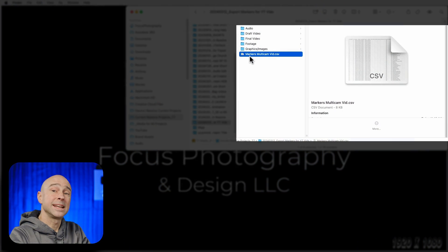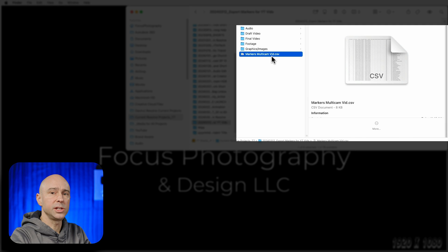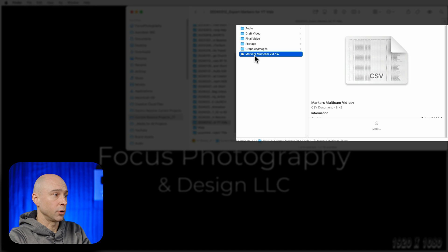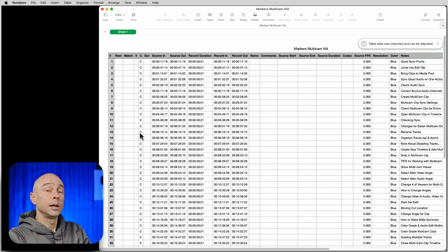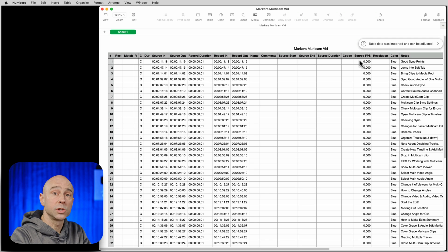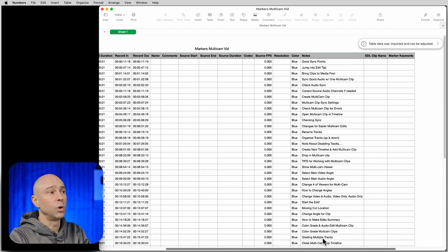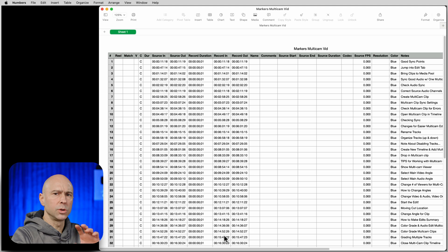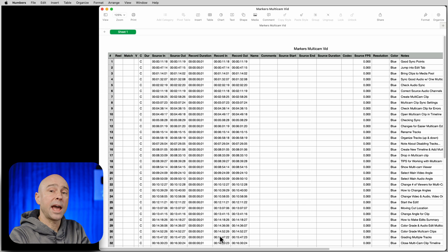So let's go take a look at that file. When I look in my project directory, I see my multicam markers CSV. You can use Numbers — which is what I'm going to use here on a Mac — or you can use Excel or any other spreadsheet program; you should be able to open it right up. So I'm going to right-click, open with Numbers. When I open this up, you're going to see all of the columns that we saw in DaVinci Resolve. So we're going to do a little bit of quick cleanup so that we can easily copy this out and paste it into our YouTube description to have the chapter markers right in our YouTube video.